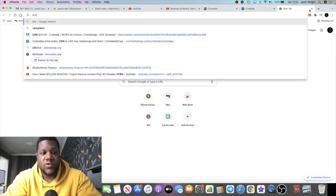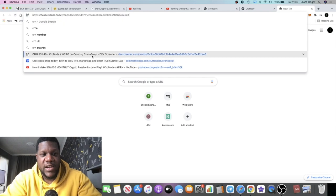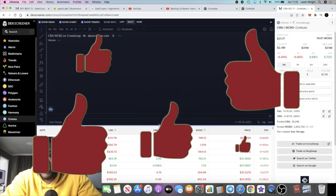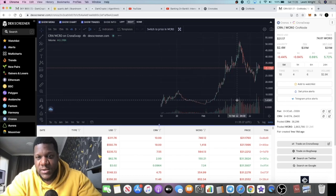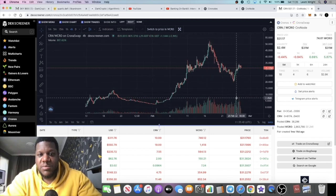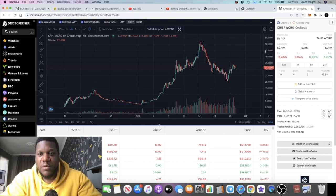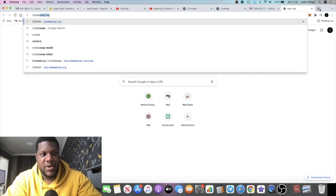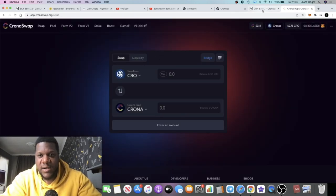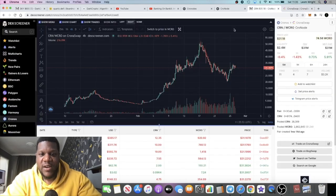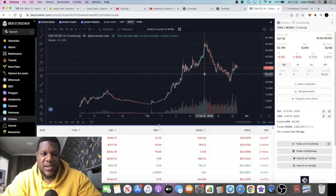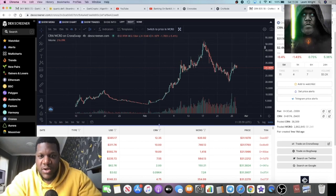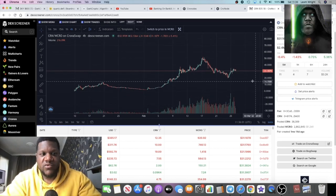If we look at the actual chart before we get into exactly what it is, we'll go to DEX Screener. The price of Cronodes at the moment is sitting around 31 dollars per token. The token ticker is CRN which you can buy on Chronoswap. It's like your Uniswap or Quickswap or any other decentralized exchange platform like PancakeSwap.